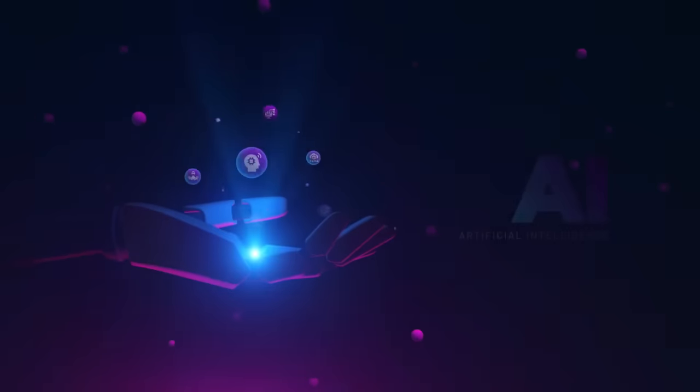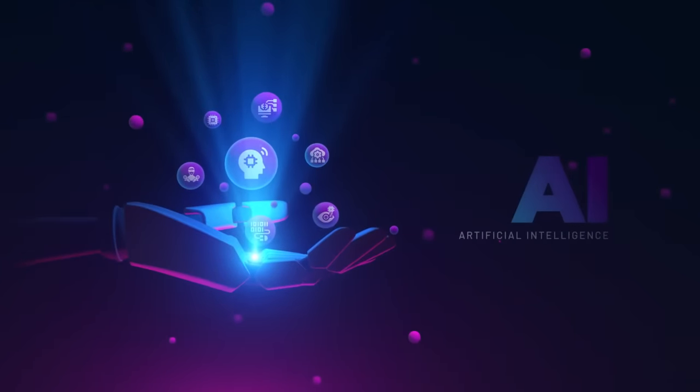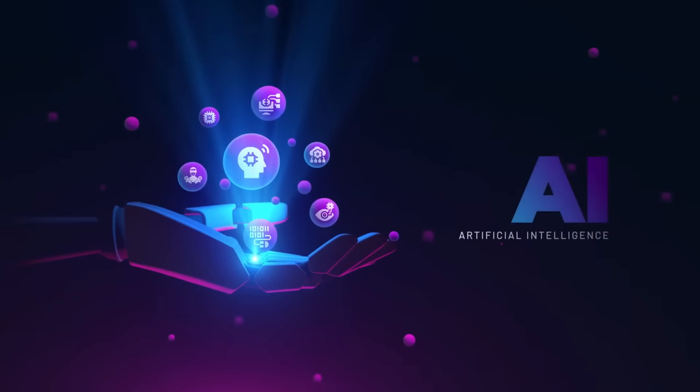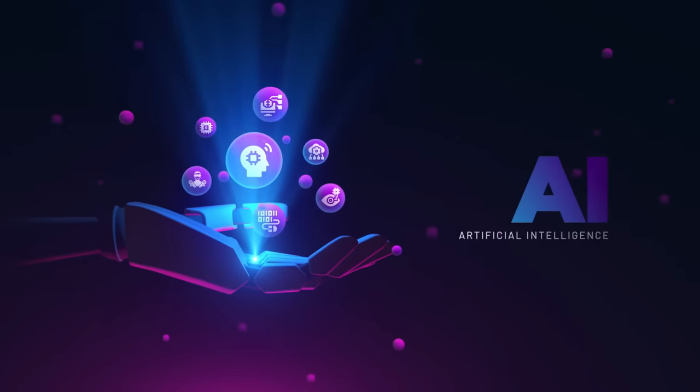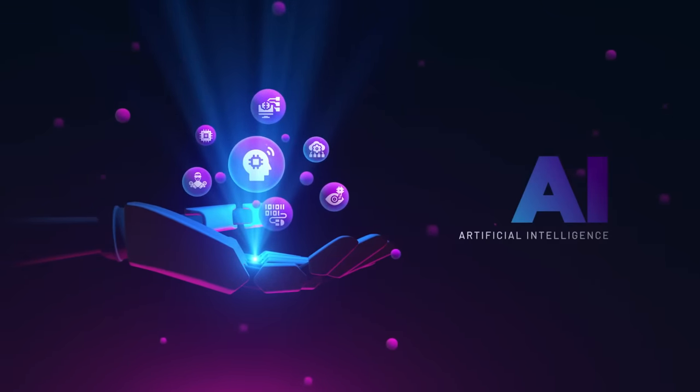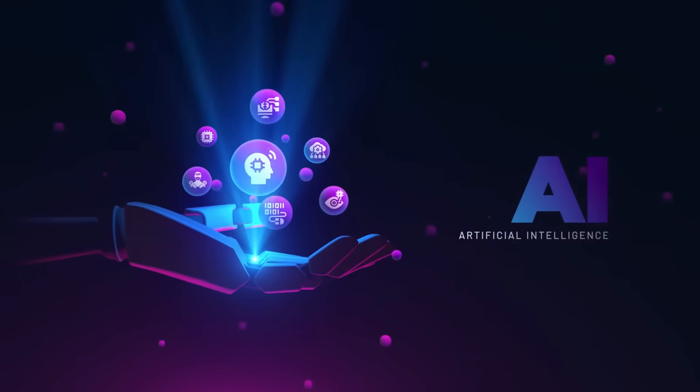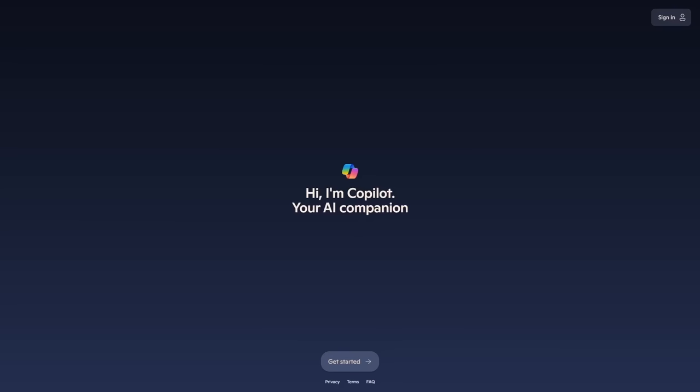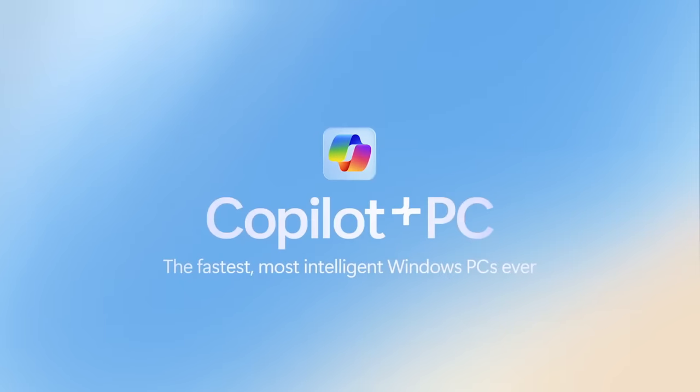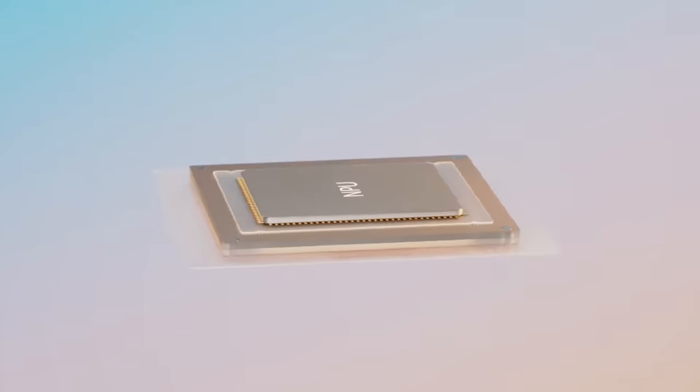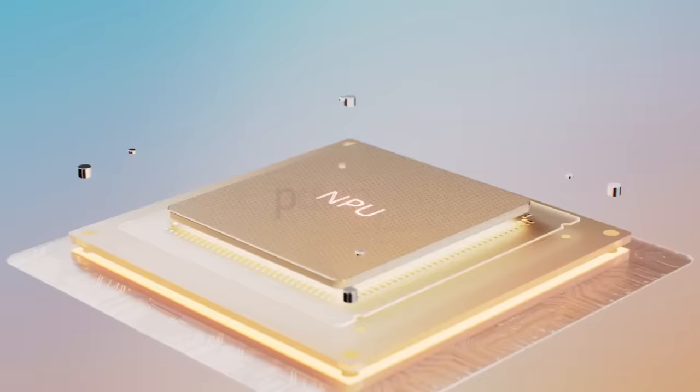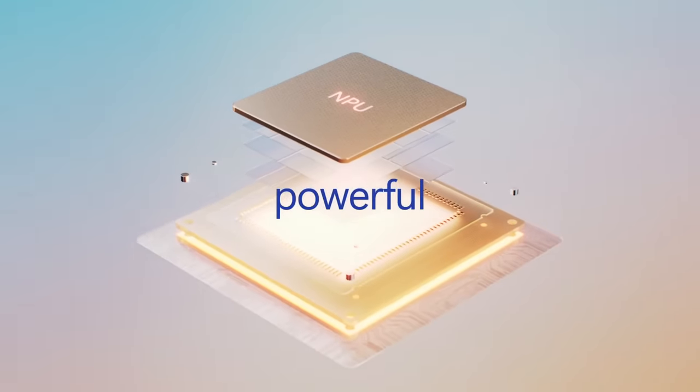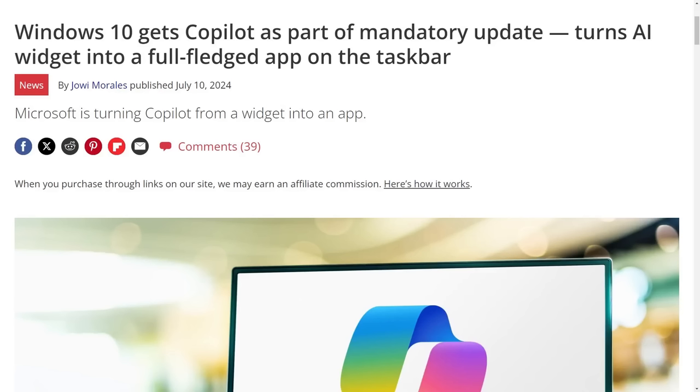As you probably know, every tech company is shoehorning AI into their products right now, if they haven't already. And Microsoft is no exception. The co-pilot feature, which up to recently I thought was only going to be enabled by default on the co-pilot plus PCs with their fancy neural processing units, was enabled on Windows 10 and Windows 11 machines after a recent update.